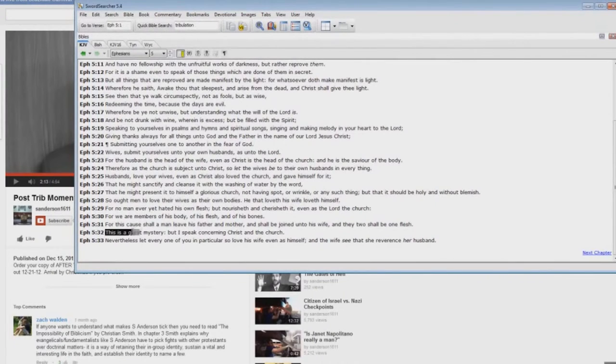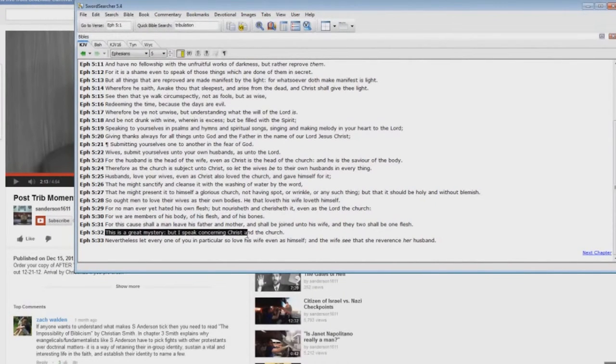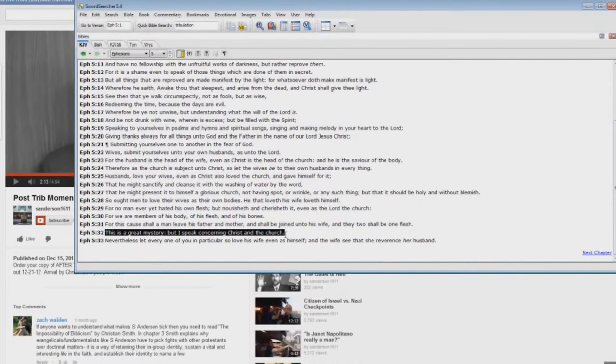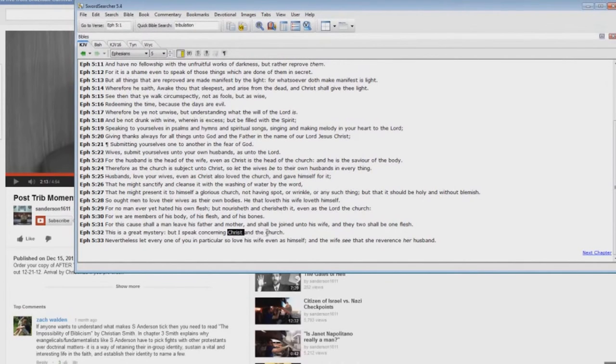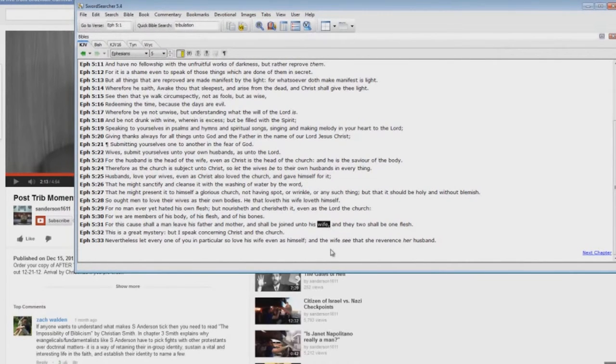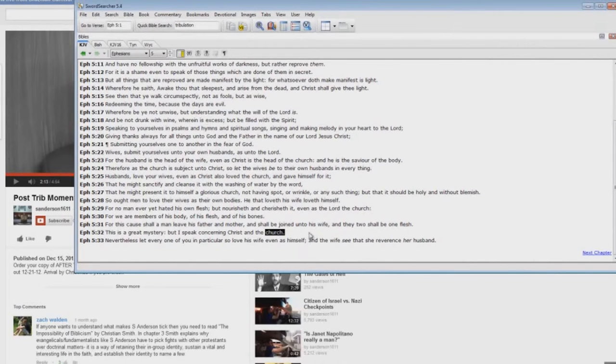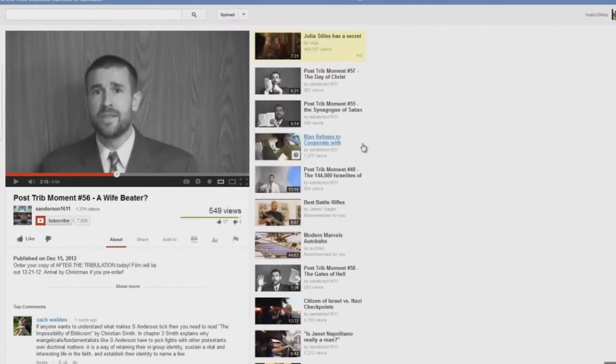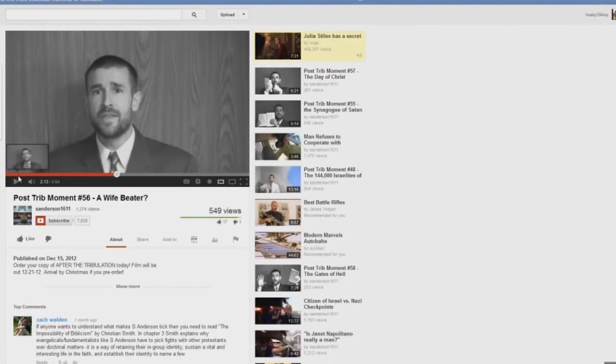This is a great mystery, but I speak concerning Christ and the church. The church is a picture of a man's wife. The bride of Christ does exist right now. Steve Anderson is a biblical, just, he does not know what he's talking about.